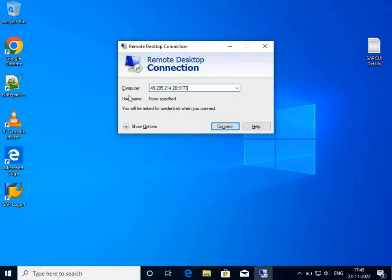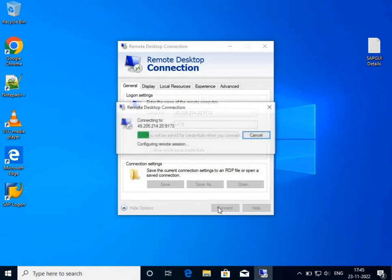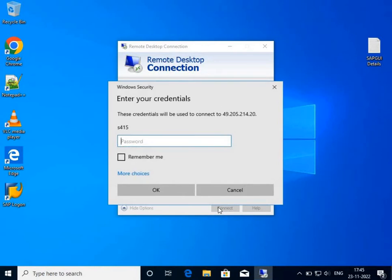Press on Show Options. Enter the username provided to you. Then click Connect. Enter the password that has been provided.